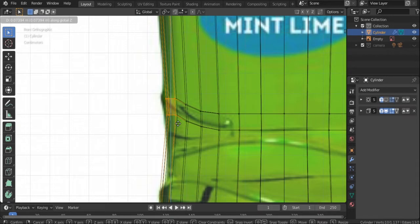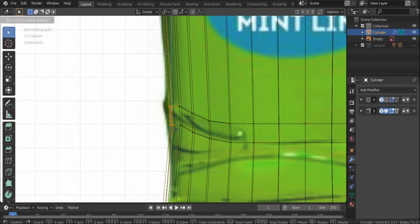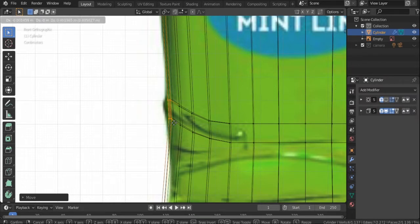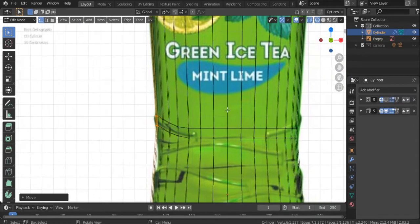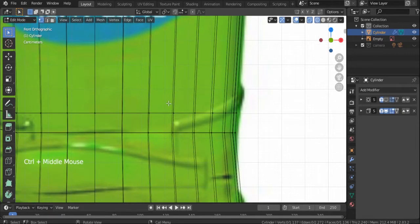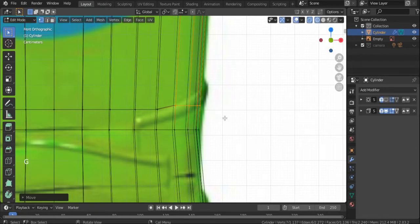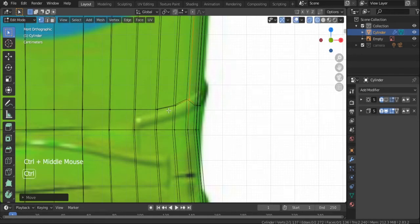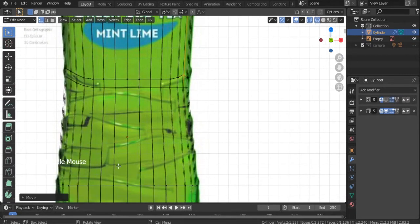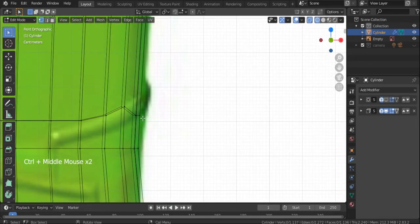I'm also going to press G Z and then select the vertices again and move them a little bit up and then a little bit to the left. We don't use a mirror modifier in this case because the other edges you see in the reference image don't mirror each other, so we have to do it manually. In this case it coincidentally is a mirror of the other one, but as you can see the other lines are not mirrors of each other — they're all different. You don't have to make it exactly the same as the reference image, just try to get as close as possible.